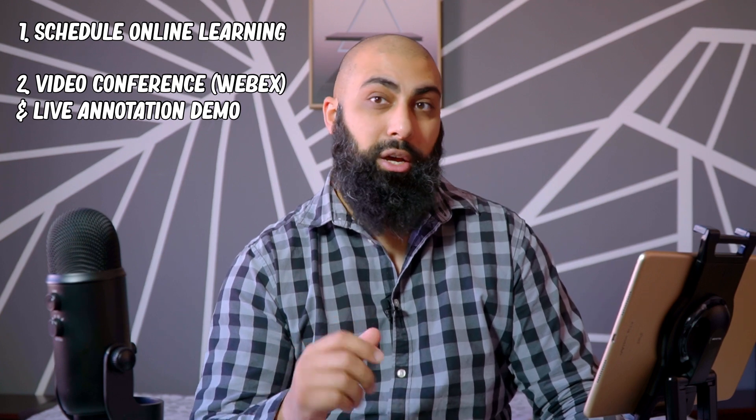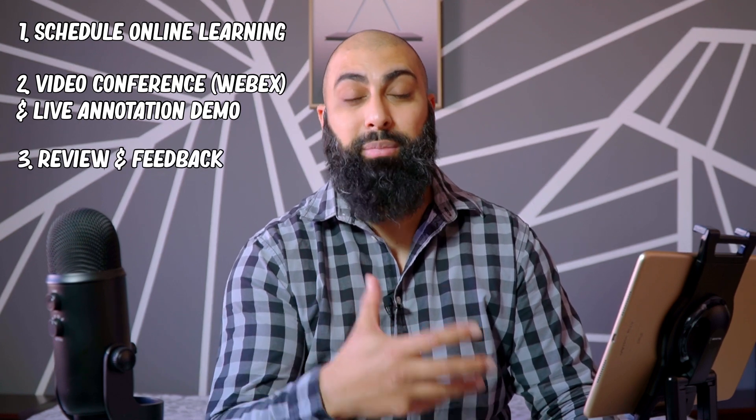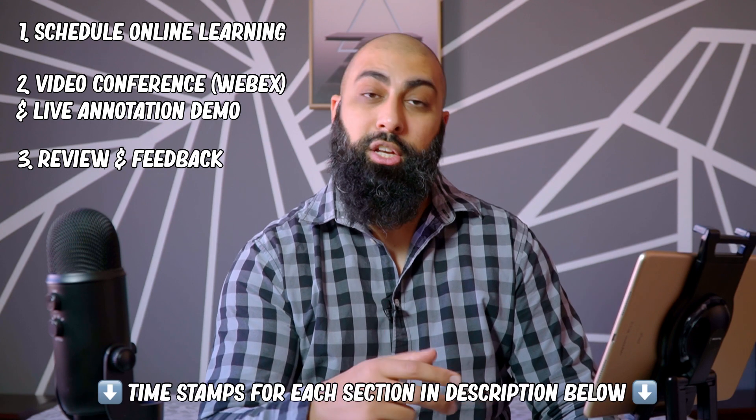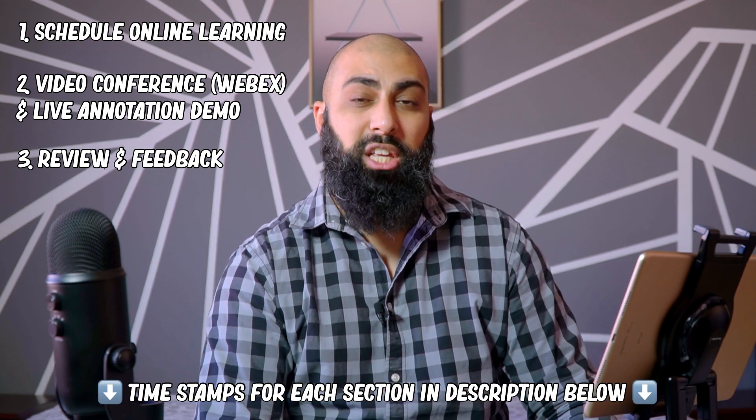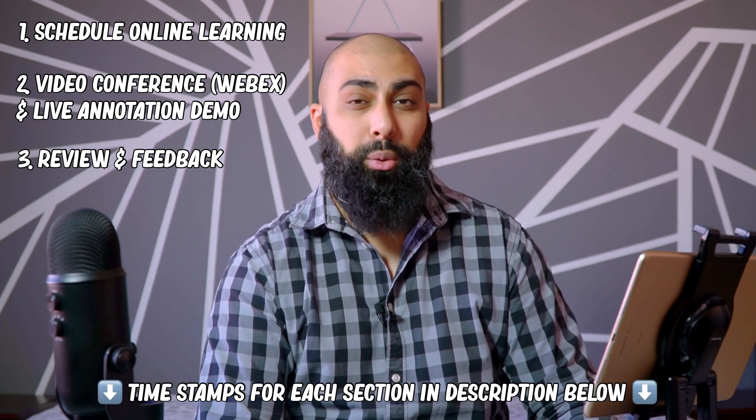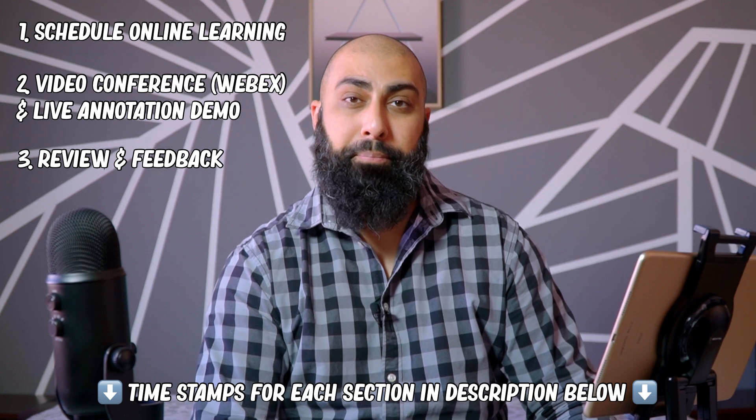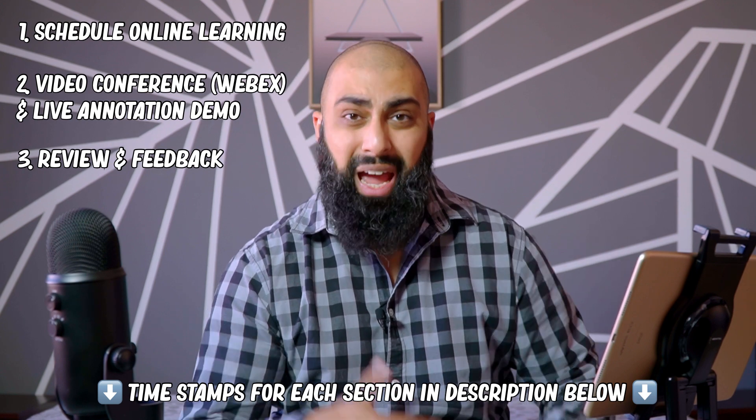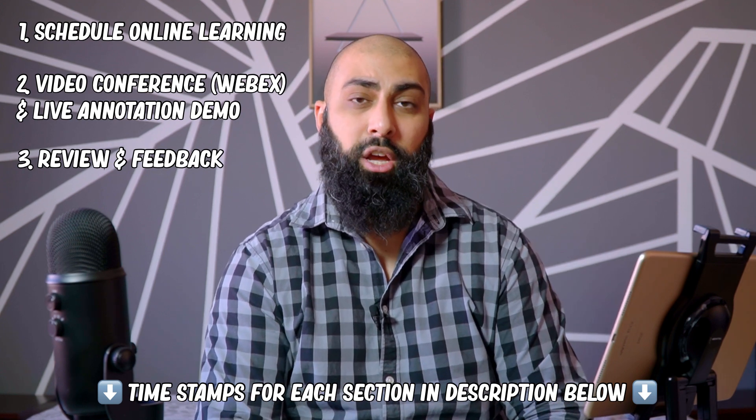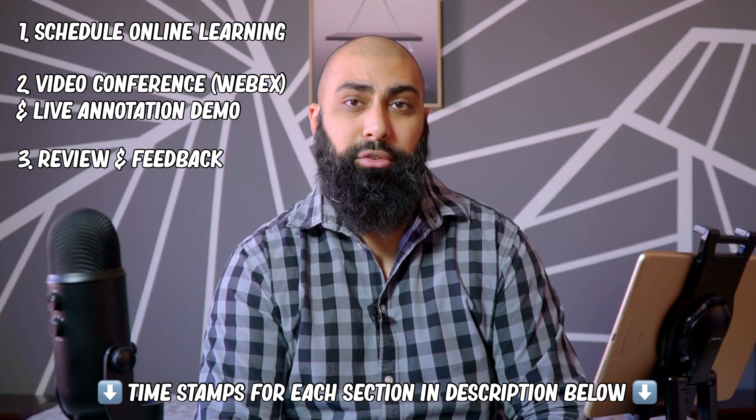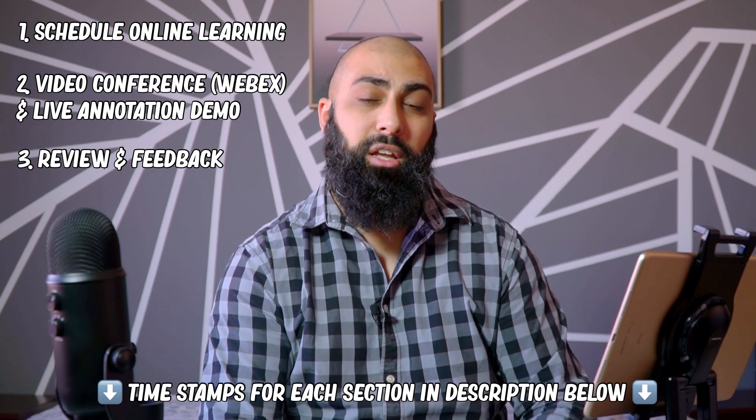There's three steps that I use to do this. Number one is schedule the online learning. Number two is the video conferencing and live annotation with the students. And third is to review and give feedback to the students. I'm going to show you those three steps and share my workflow on how I do this on a daily basis. So without further ado, let's just jump into this.